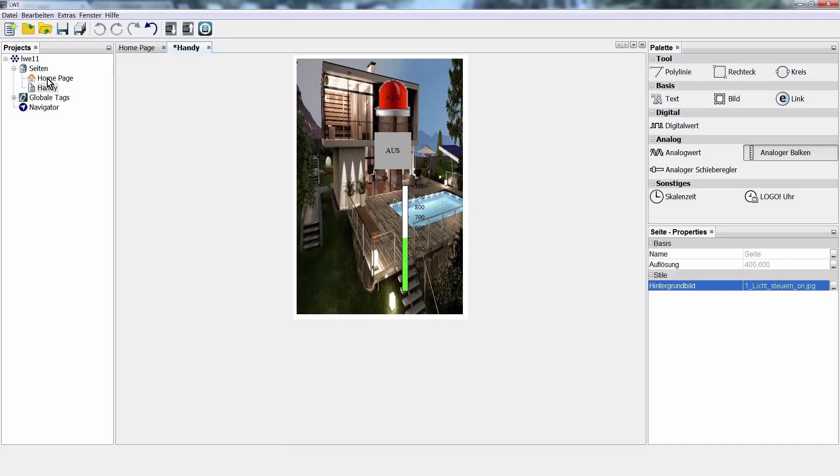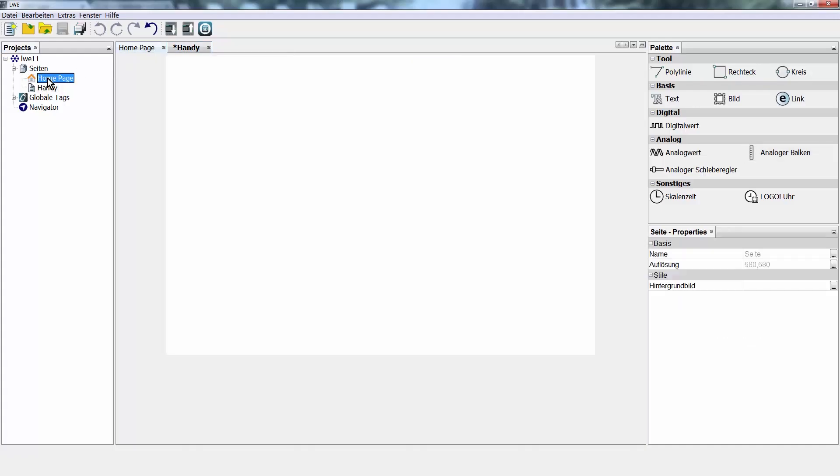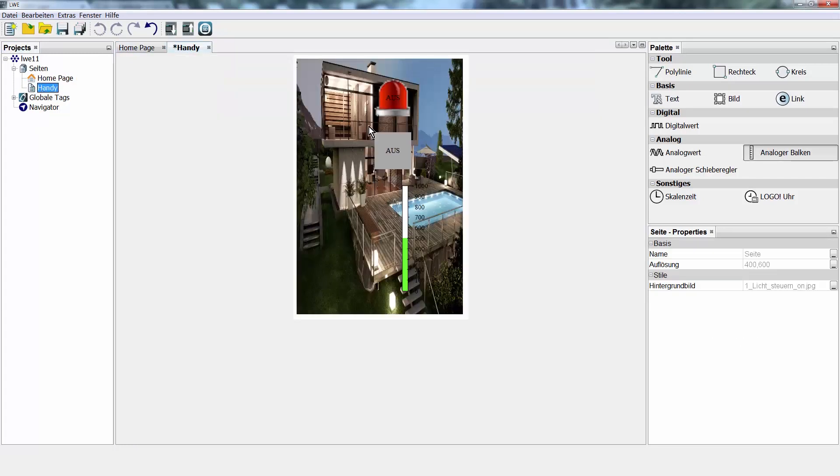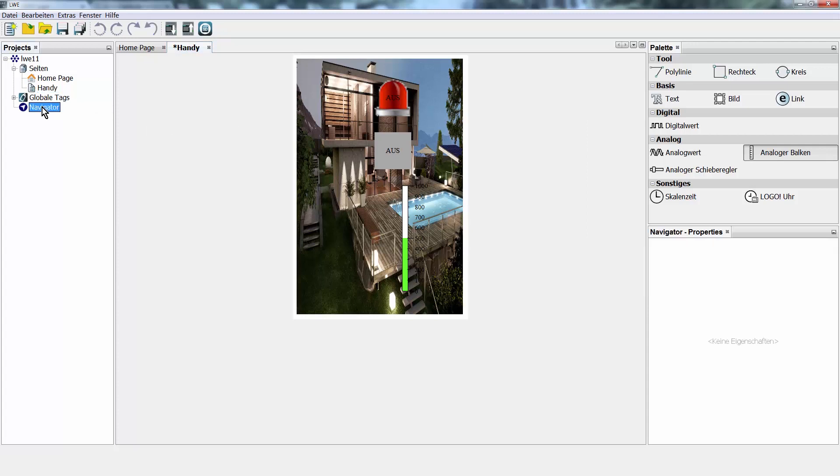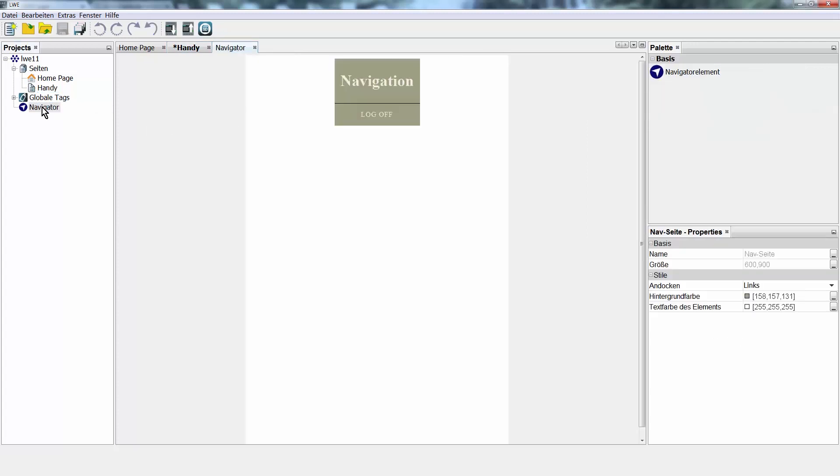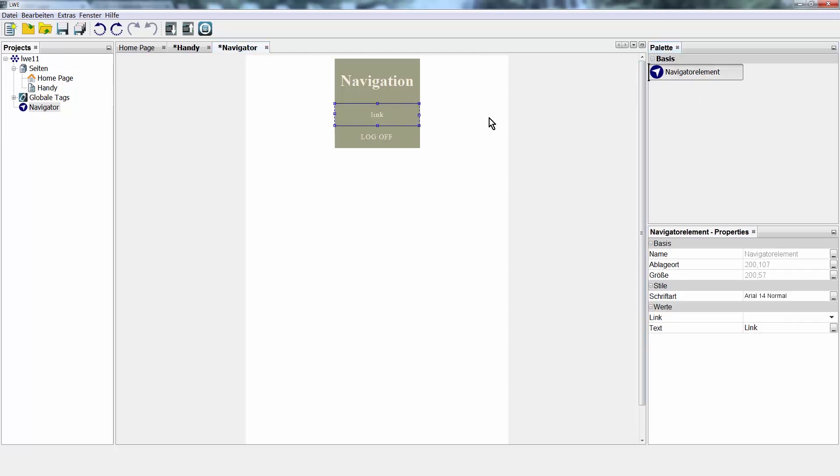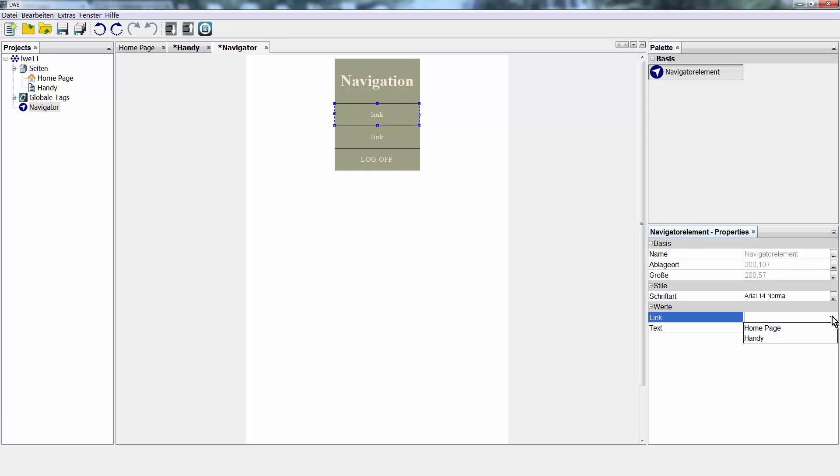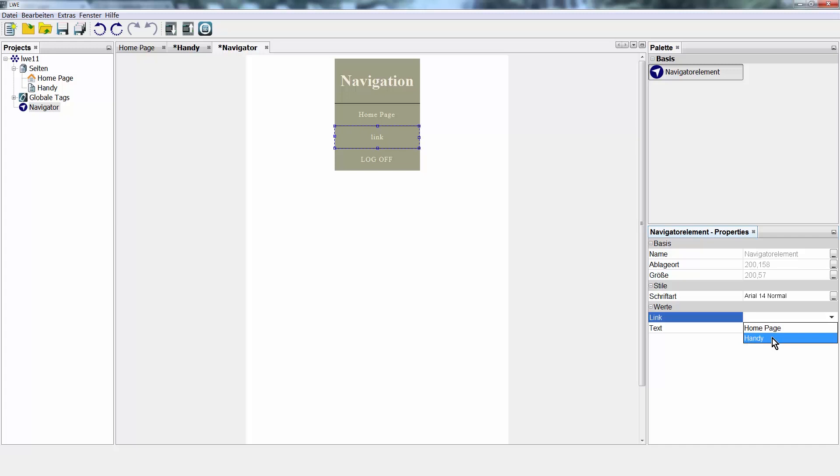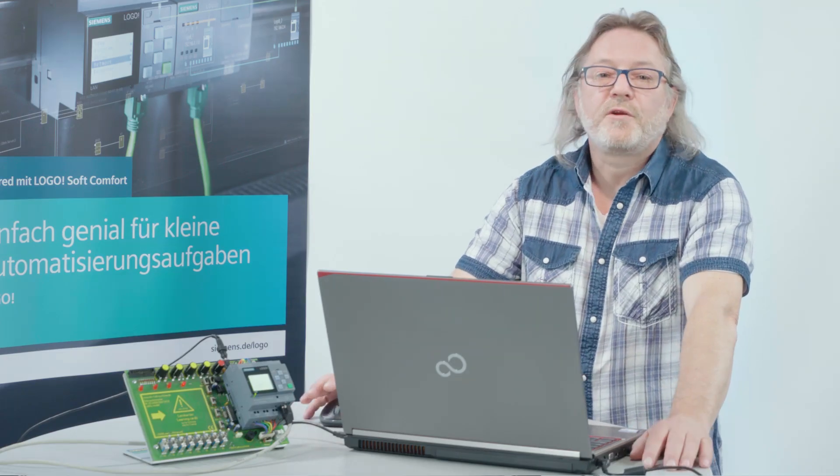What we still have to do finally, we have two sides. We had the home page once and the cell phone page. We have to navigate between the pages. In addition, there is a navigator function here. Double-click and insert a navigation element for each page. Click on the respective element in the properties to determine which pages to be displayed. And we are done with our configuration.